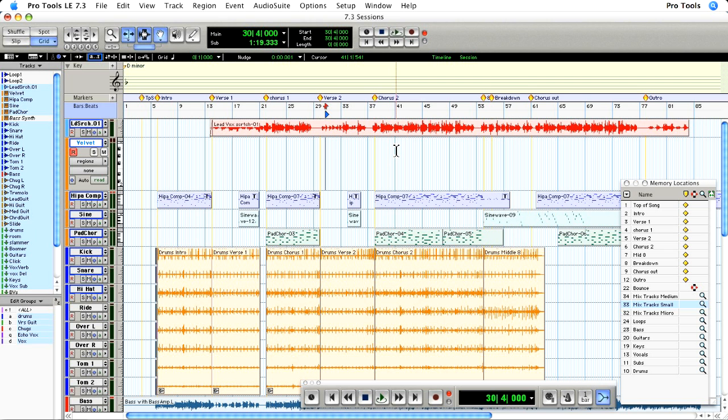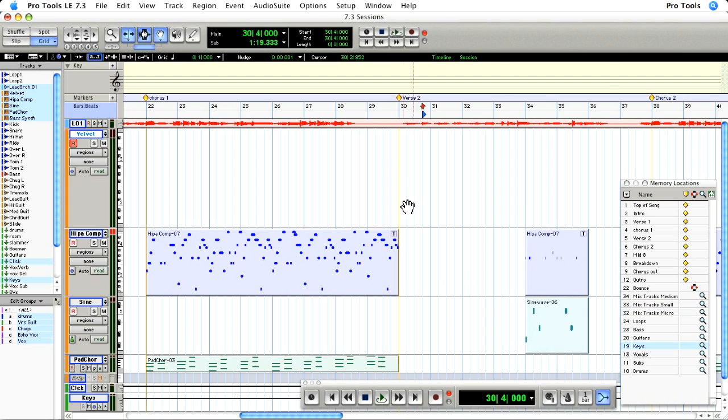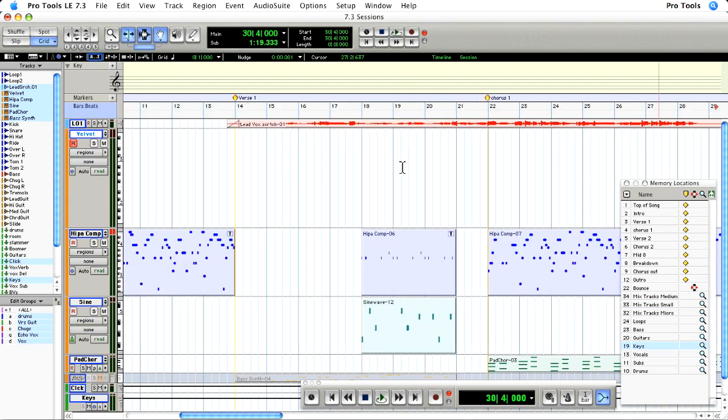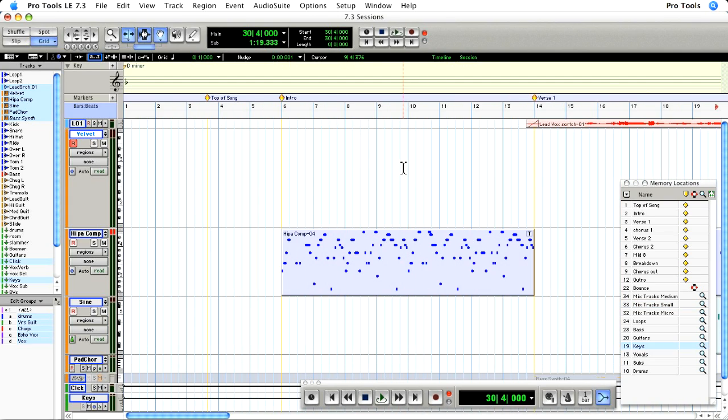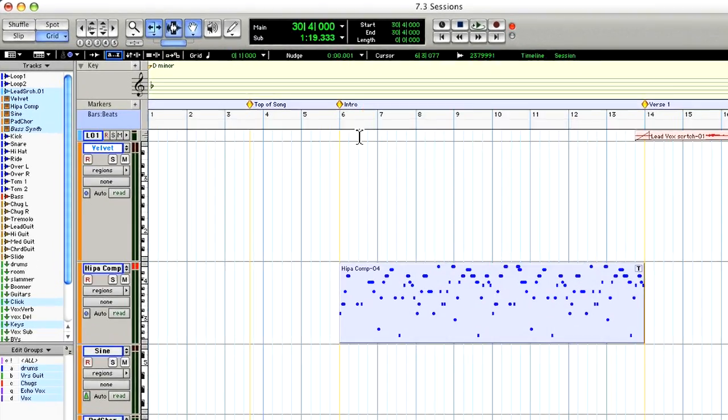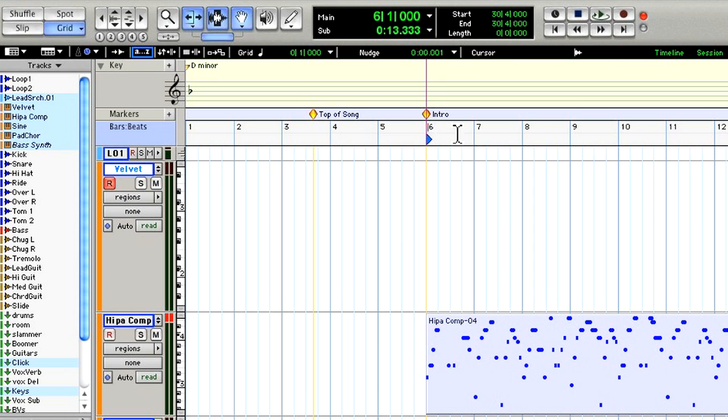Then I'm going to call up my keyboard tracks using my memory locations. Now you can use the Dynamic Transport to cycle or loop around a section of your song, for example, to do some editing on the fly.